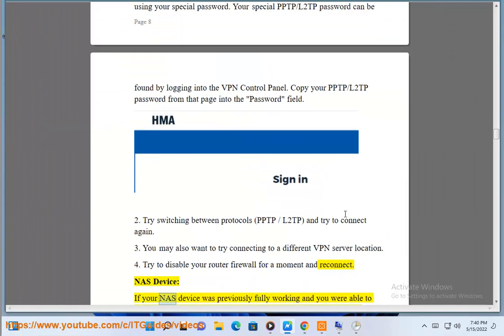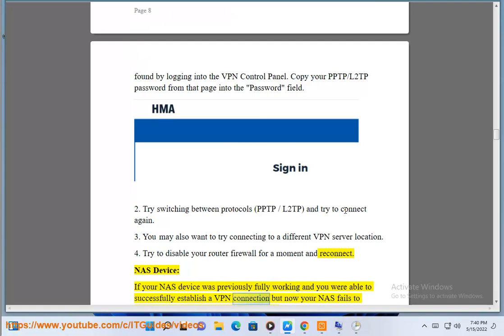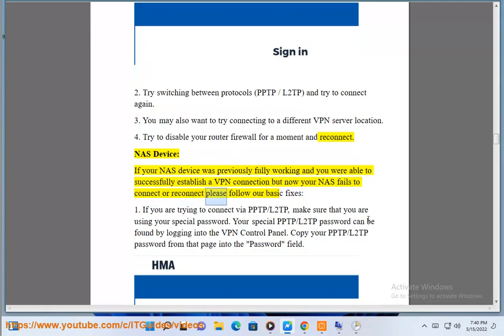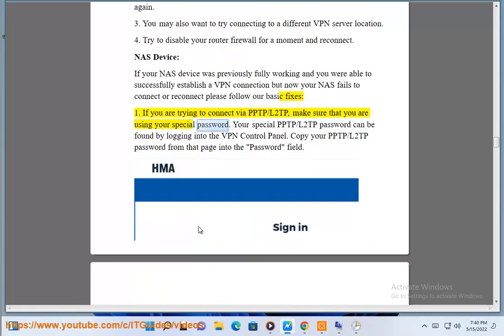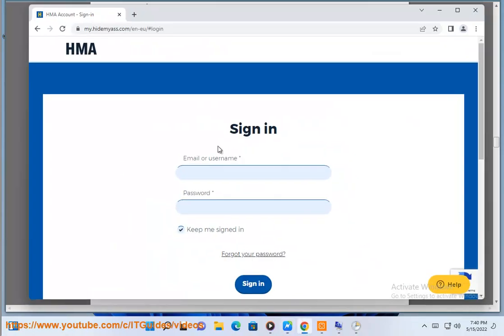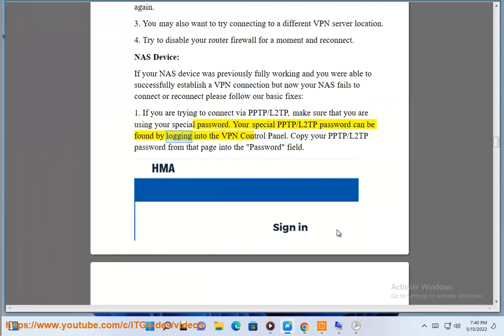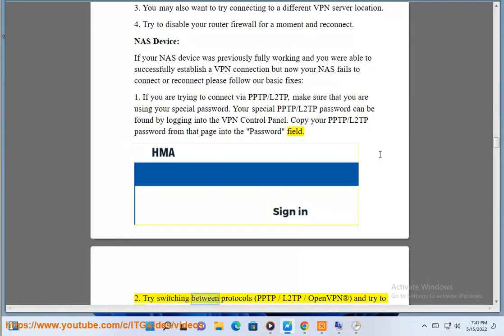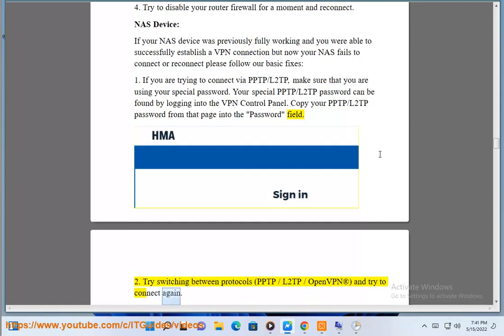NAS Device: If your NAS device was previously fully working and you were able to successfully establish a VPN connection but now your NAS fails to connect or reconnect, please follow our basic fixes. Step 1: If you are trying to connect via PPTP or L2TP, make sure that you are using your special password. Your special PPTP/L2TP password can be found by logging into the VPN control panel. Step 2: Try switching between protocols — PPTP/L2TP/OpenVPN — and try to connect again.